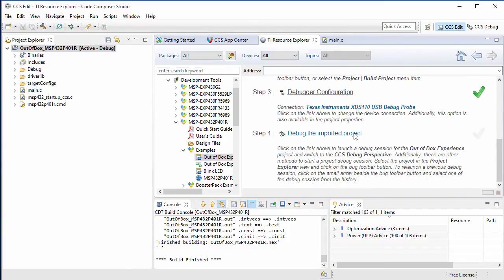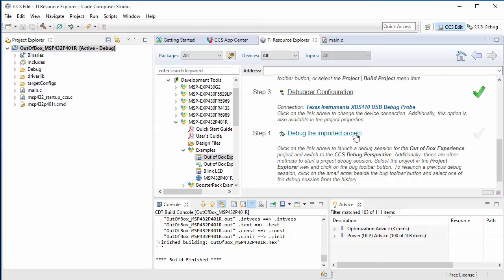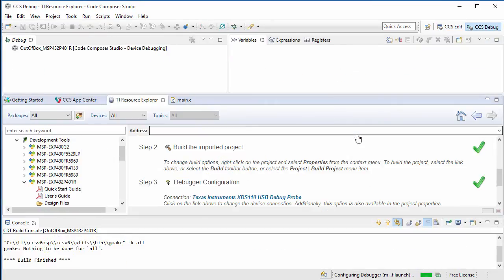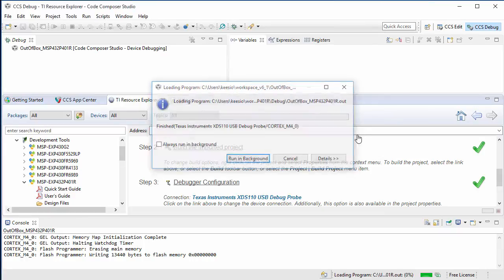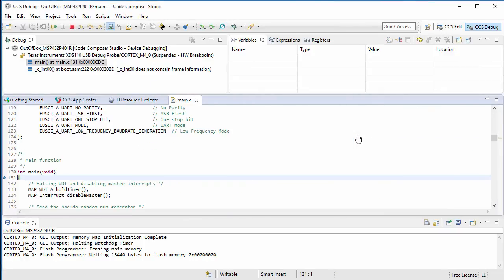Note that the Launchpad needs to be connected to the host machine, using the provided USB cable, before this step is executed. This last step will launch the debugger, connect CCS to the Launchpad, load the program, and run to main.